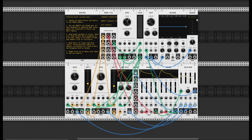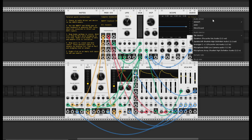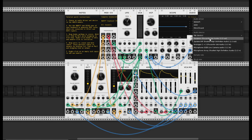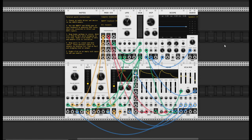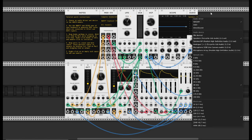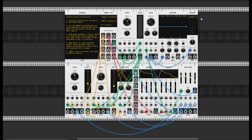The first thing you're going to need to take care of is this audio module - you have to tell it where your speakers are. Just choose your main speakers in here. I'm using this Focusrite audio interface, but whatever you have, choose your speakers and now we should begin to have sound.